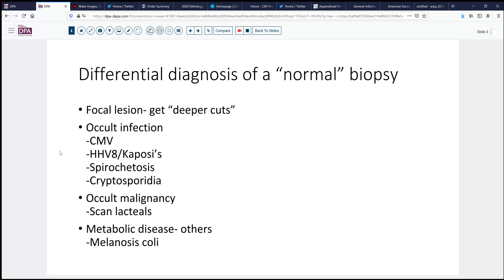The other thing to think about is the possibility of occult infection. CMV enteritis can have just a few scattered cells with very minimal inflammation in some circumstances. Sometimes Kaposi sarcoma or herpes virus type 8. Spirochetosis and cryptosporidia are also things that need to be considered in the differential diagnosis of a normal biopsy. Occult malignancy can sometimes fool us — looking in the lacteals and vasculature to detect endolymphatic or endovascular spread of tumor is worthwhile. And particularly in the more pediatric age group, but also some adults, metabolic disease or other things like melanosis and various disorders of metabolism can be considered.